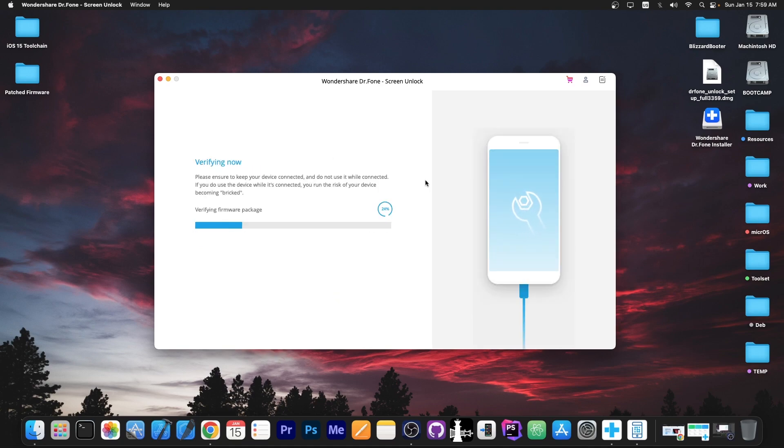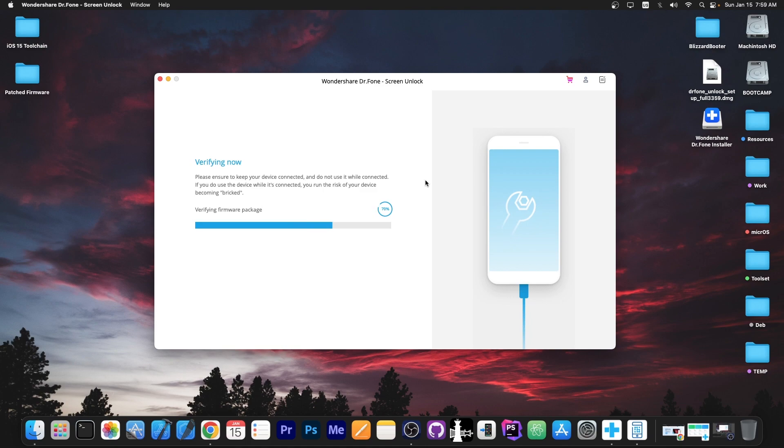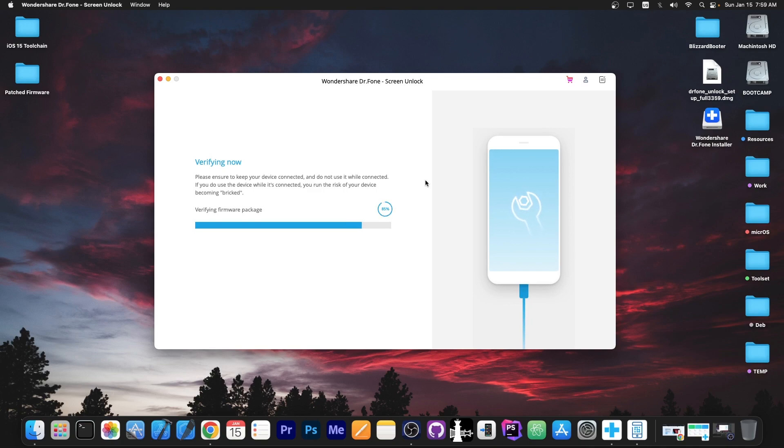Alright so the download process has completed and it says now verifying firmware package. This is to ensure that the download is not corrupted and we're not trying to restore a corrupted iOS firmware to the device because that would make things worse. So it's best to leave this program to do its job. The verification will not take very long and once it ensures that whatever it downloaded is correct for your device it will proceed to restore the firmware.